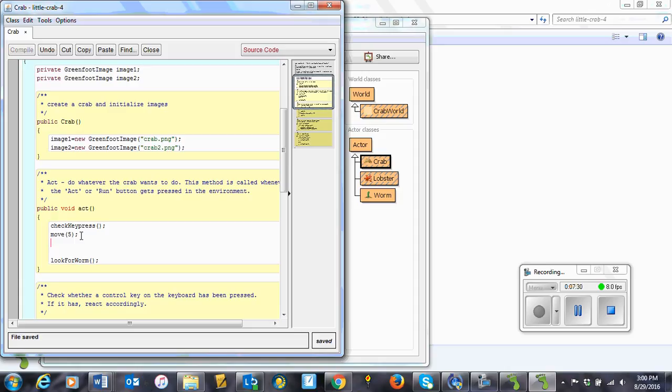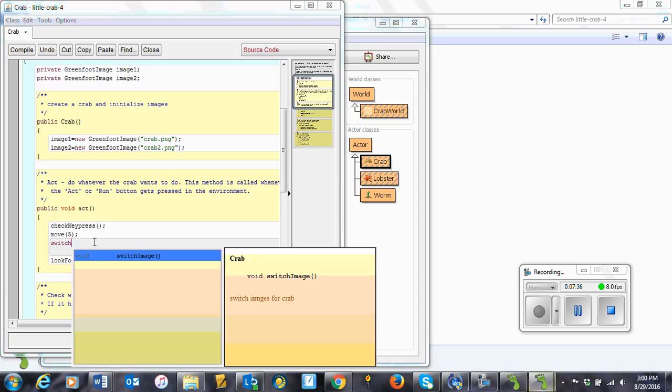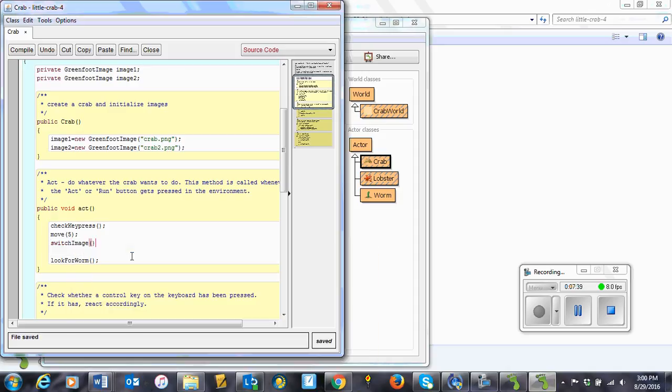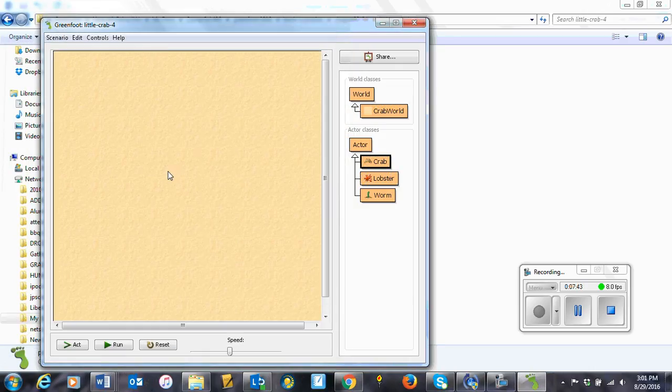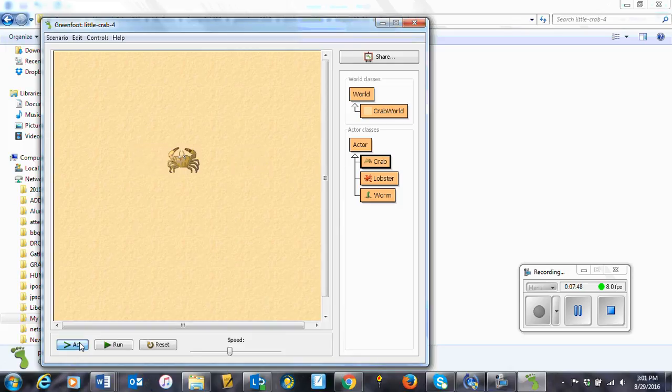So I called it switch, I think, control space. It's not letting me do that. Oh, there it is. switchImage. Okay, just like that. Let's see if this works now. There we go. Okay, so we switch it back and forth.